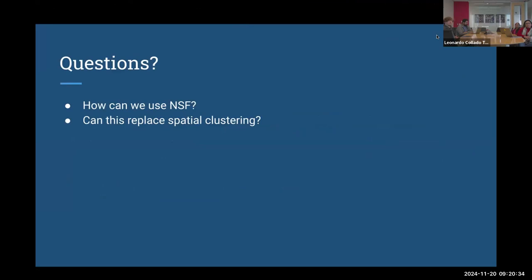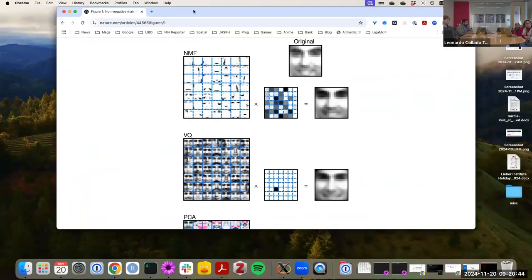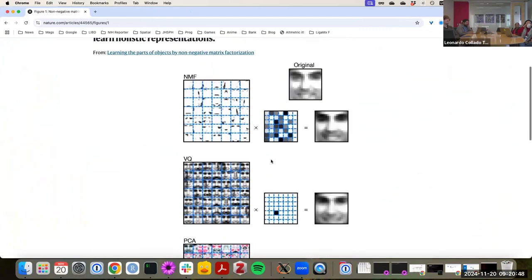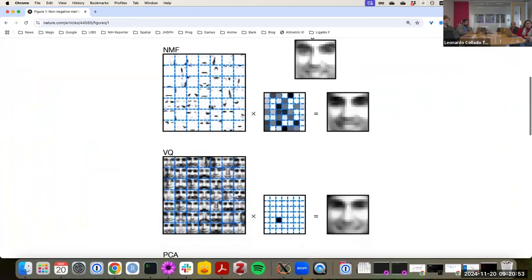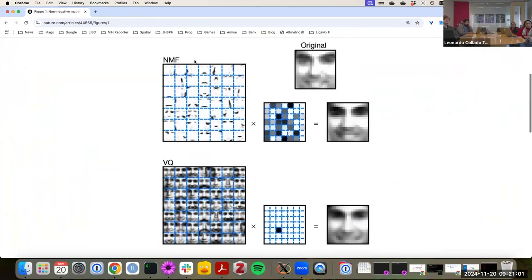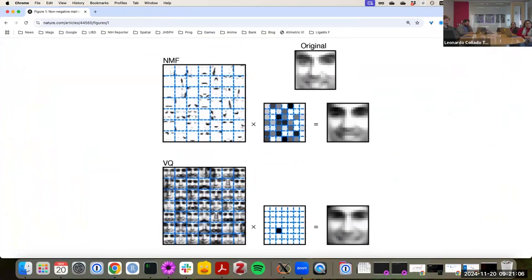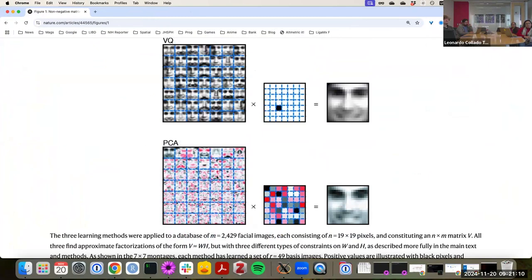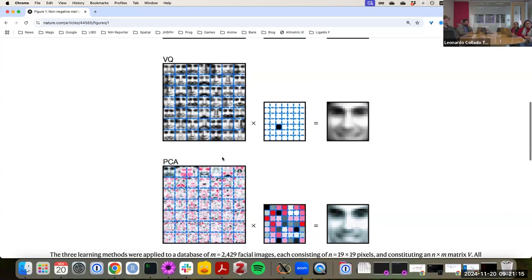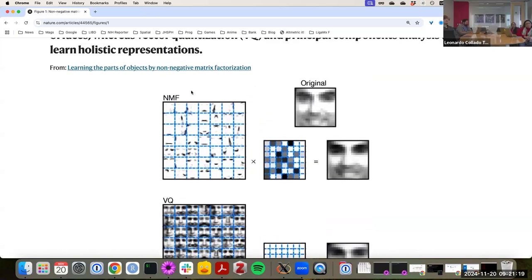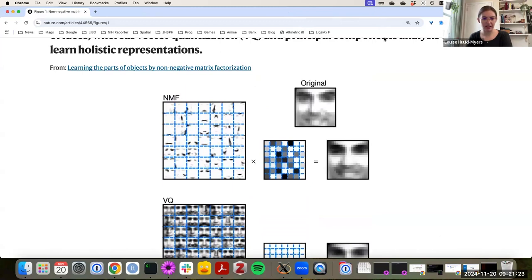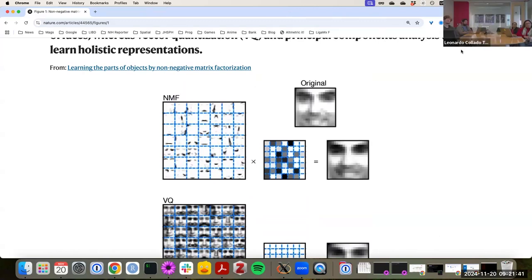A brief discussion note: citation seven in the paper is from 1999 and discusses non-negative factorization on images, where you can get back pieces of a face rather than patterns spanning the whole face like PCA gives. So instead of seeing a pattern across the whole face, you get segments — eyes, noses, chins — which is less abstract and a nice way to think about the parts-based representation concept.